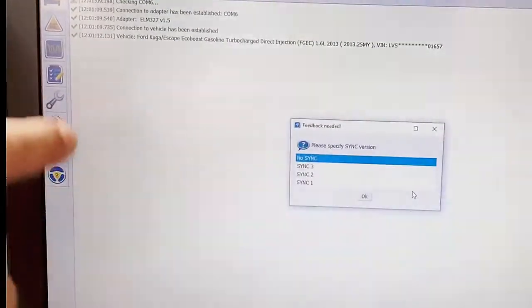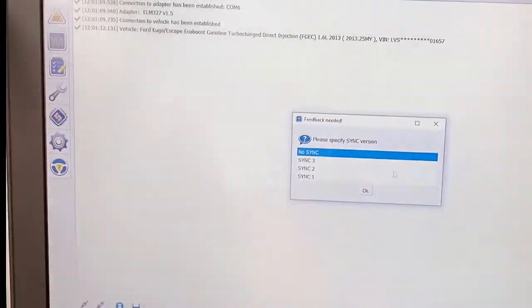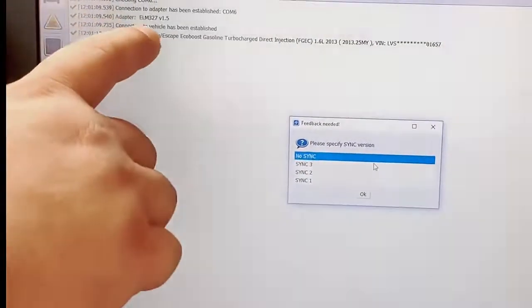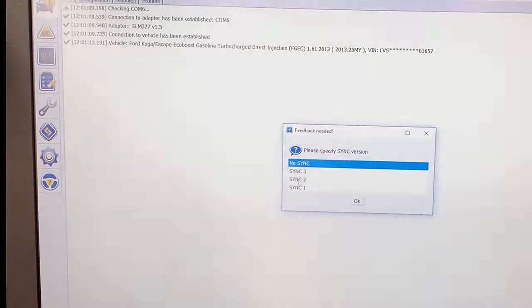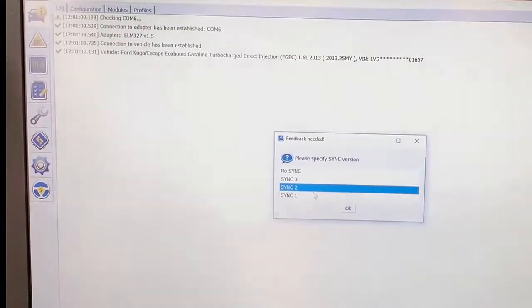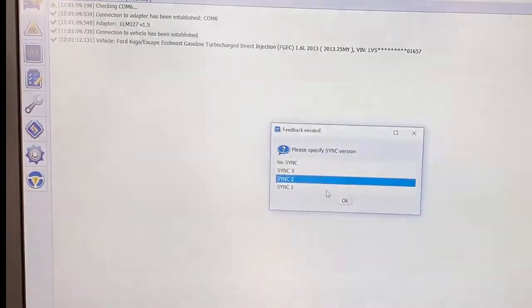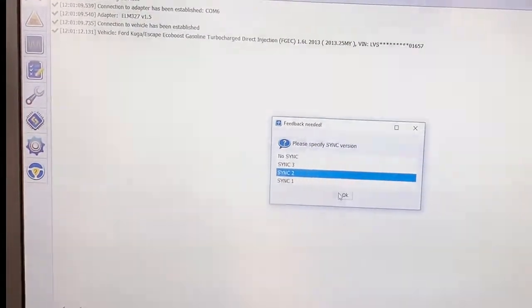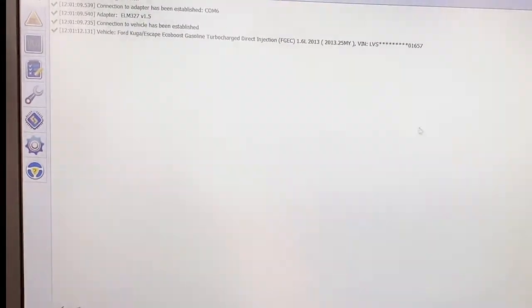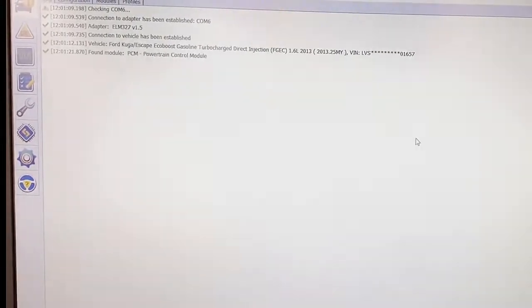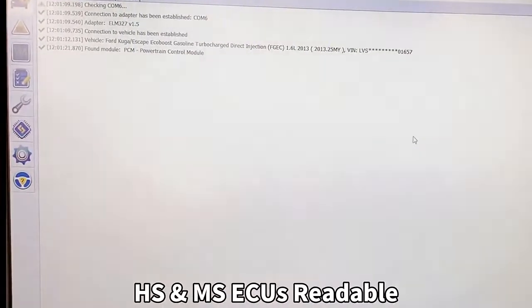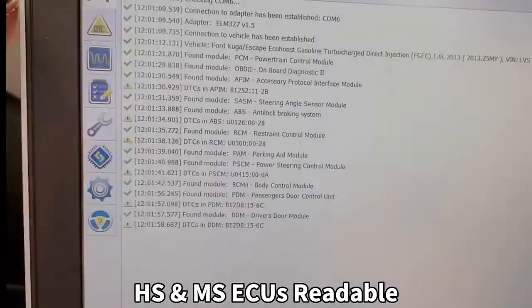It's already read out the adapter version. You can choose any of them, choose OK. It's reading the vehicle modules right now.